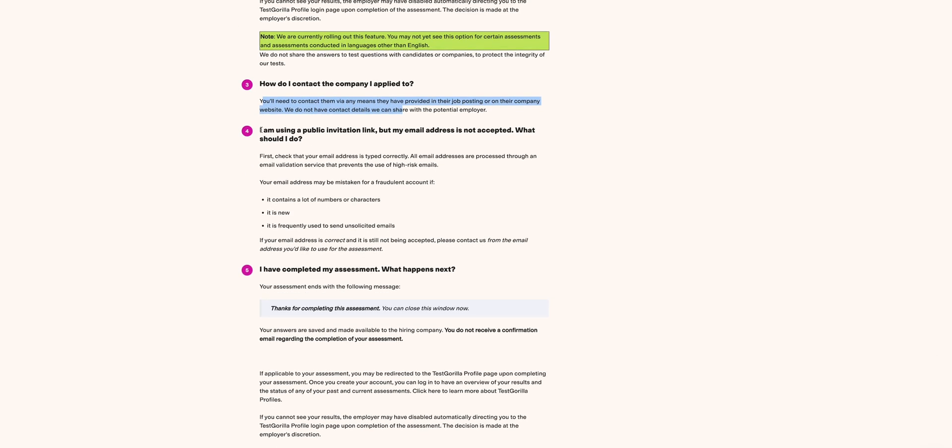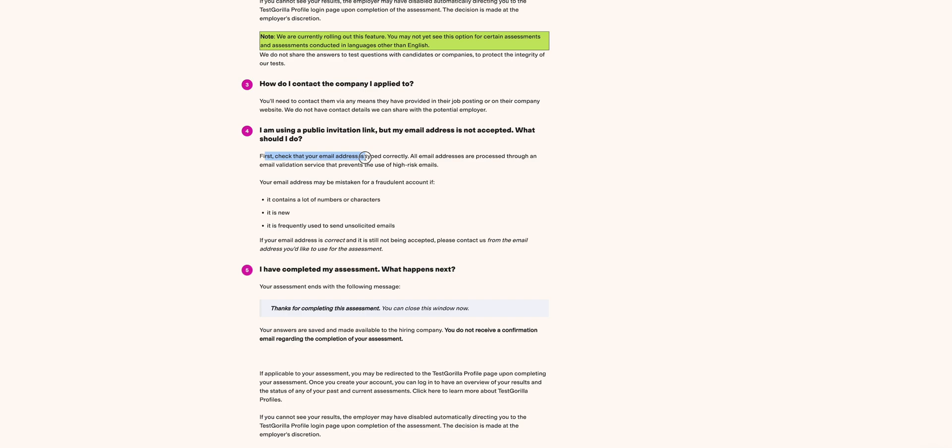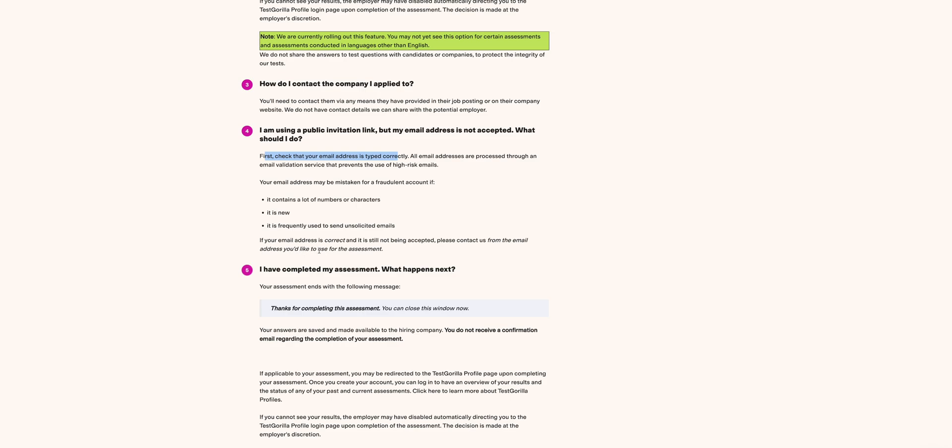Then I'm using a public invitation link but my email address is not accepted. What should I do? First, check your email address. Is it typed correctly? All email addresses are prepared through an email validation system that prevents use of high-risk emails. Your email address may be mistaken for a fraudulent account if it contains a lot of numbers or characters, if it is new, and if it is frequently used to send unsolicited emails. If your email is correct and still not being accepted, please contact TestGorilla or visit the TestGorilla site and you get the details of the email address.